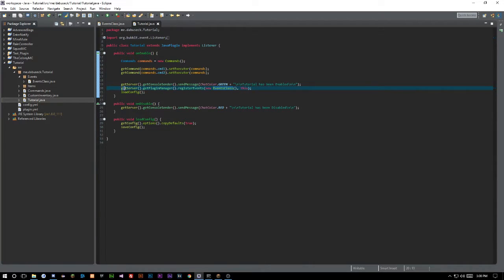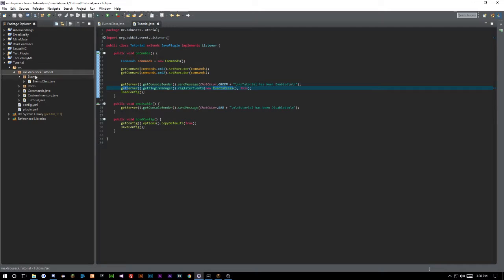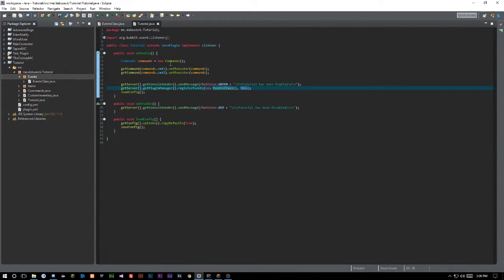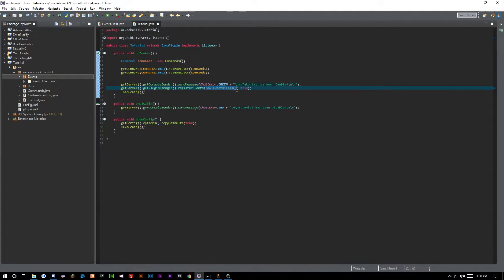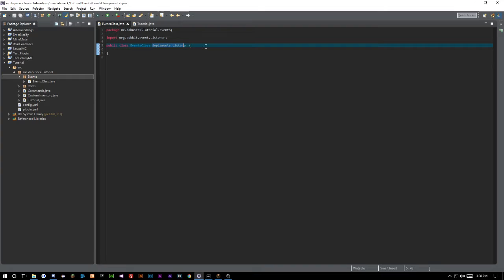The first thing you want to do, if you haven't been following along, is register your events class. Make a new class inside of your main package and call it whatever you'd like — just remember what you call it. Then do `getServer().getPluginManager().registerEvents(new ClassName(), this)` on your main class. This will give you an error until you go ahead and add `implements Listener` to that class. If you haven't seen the event registration episode, make sure to go check that out.